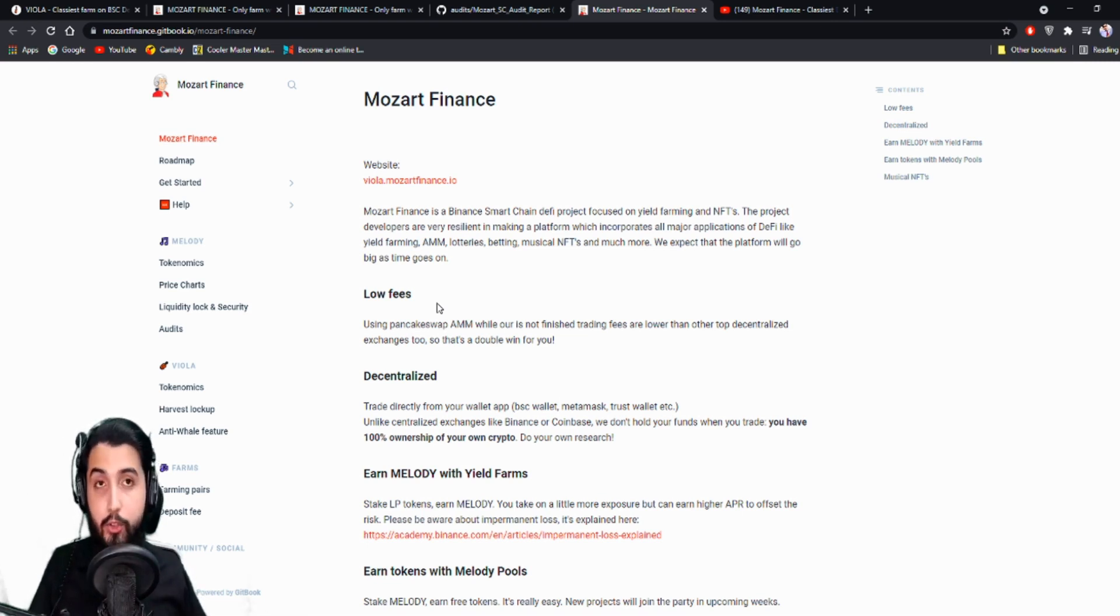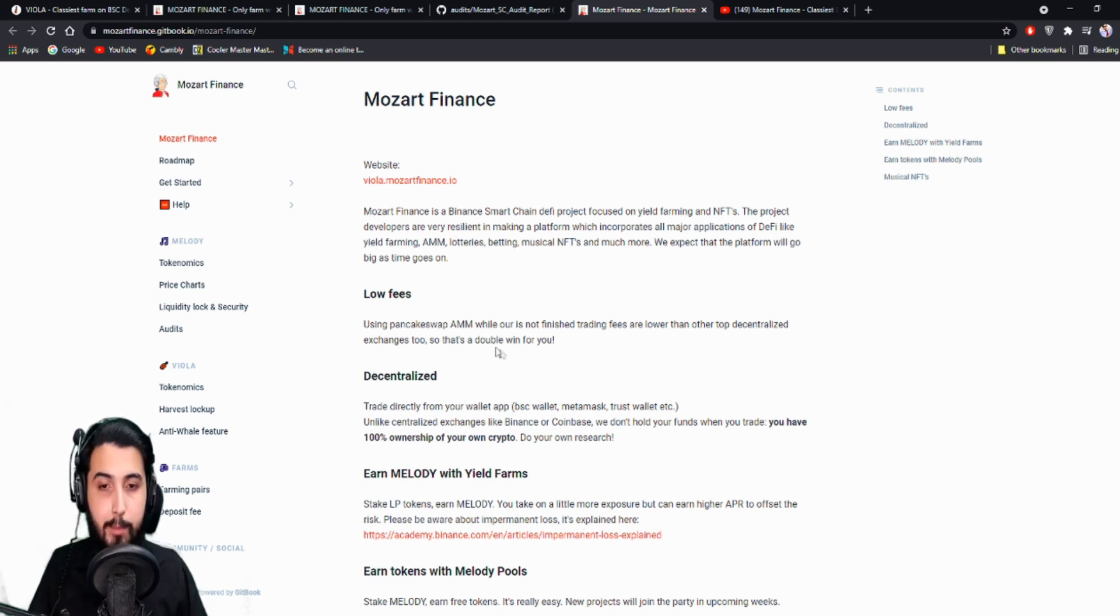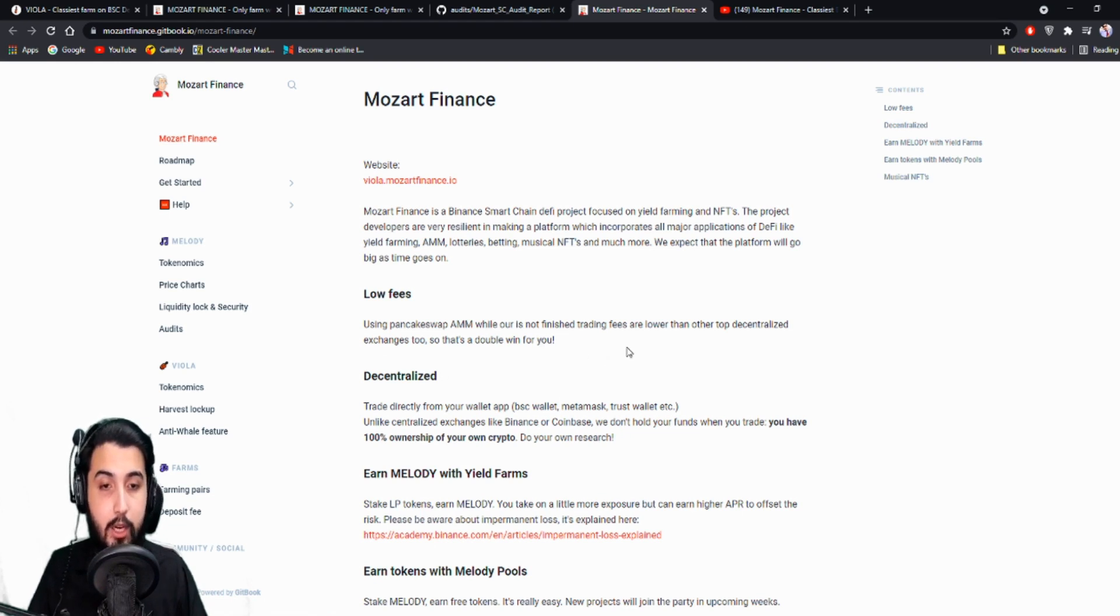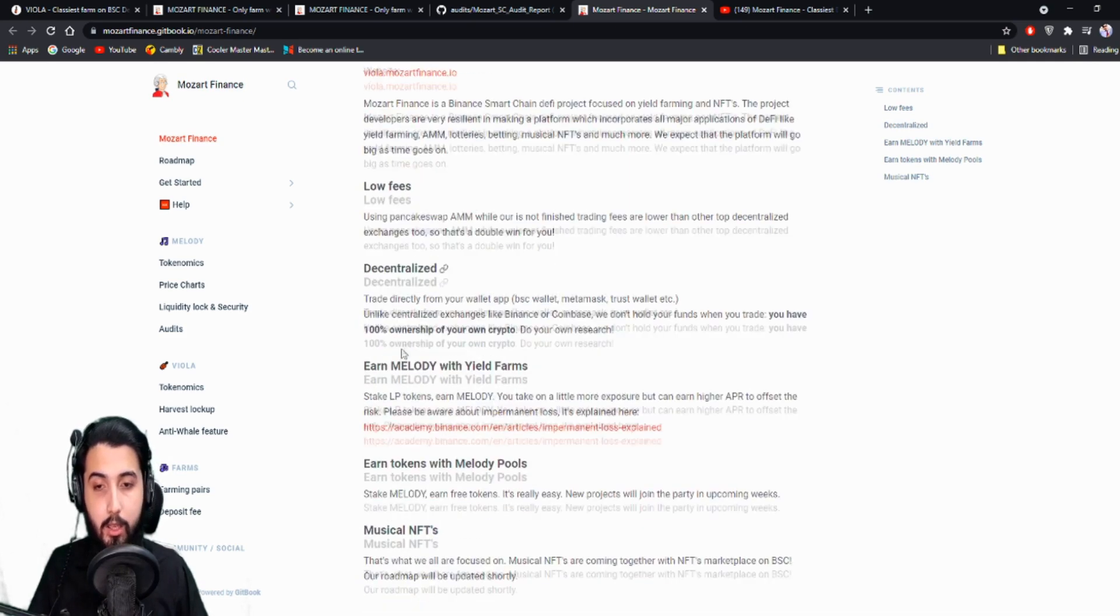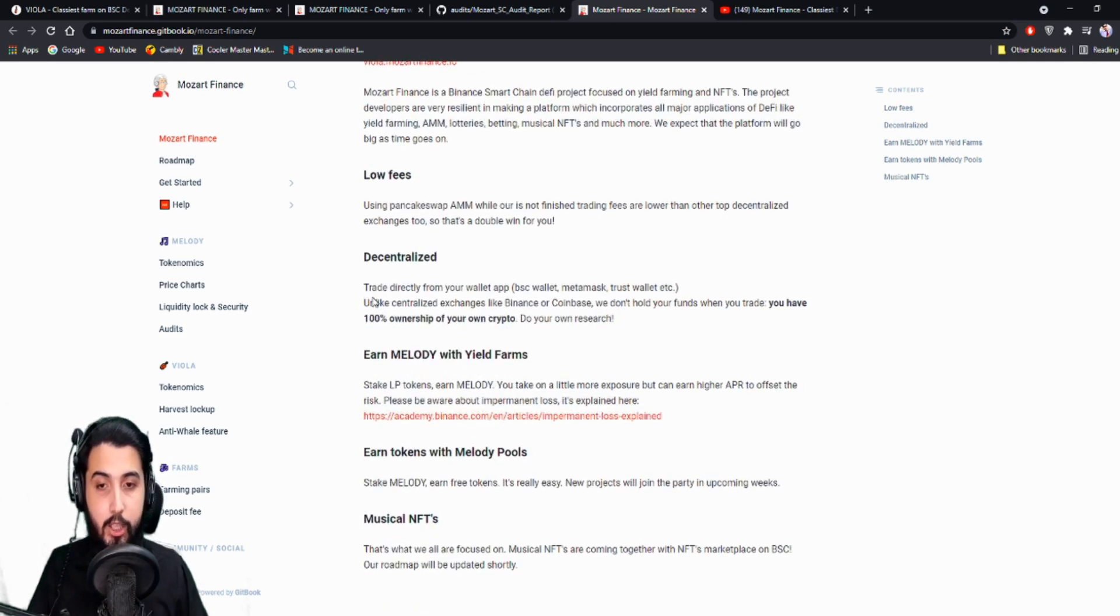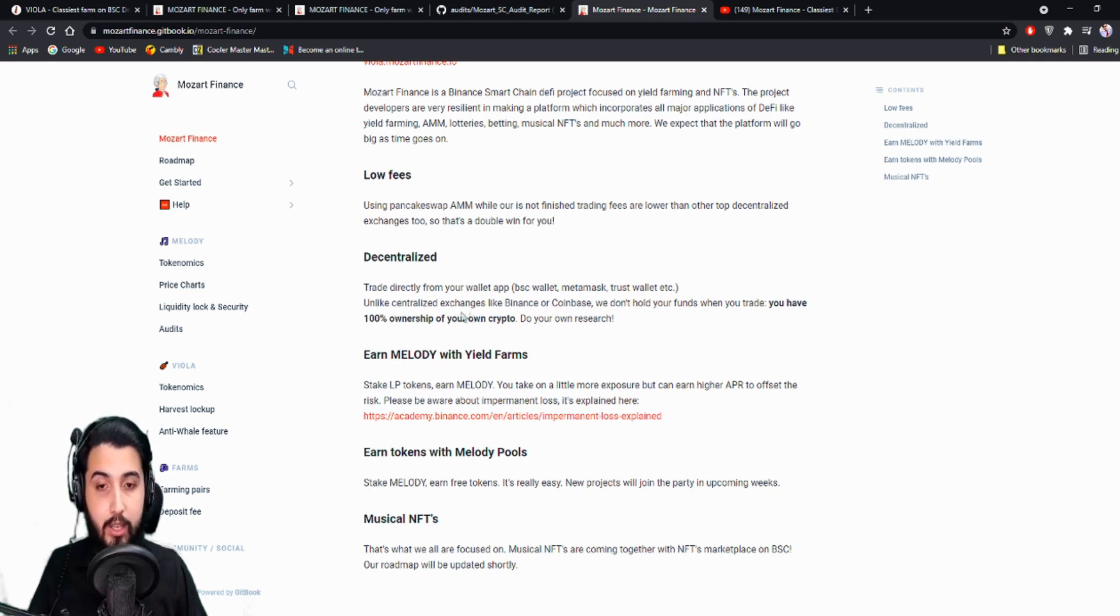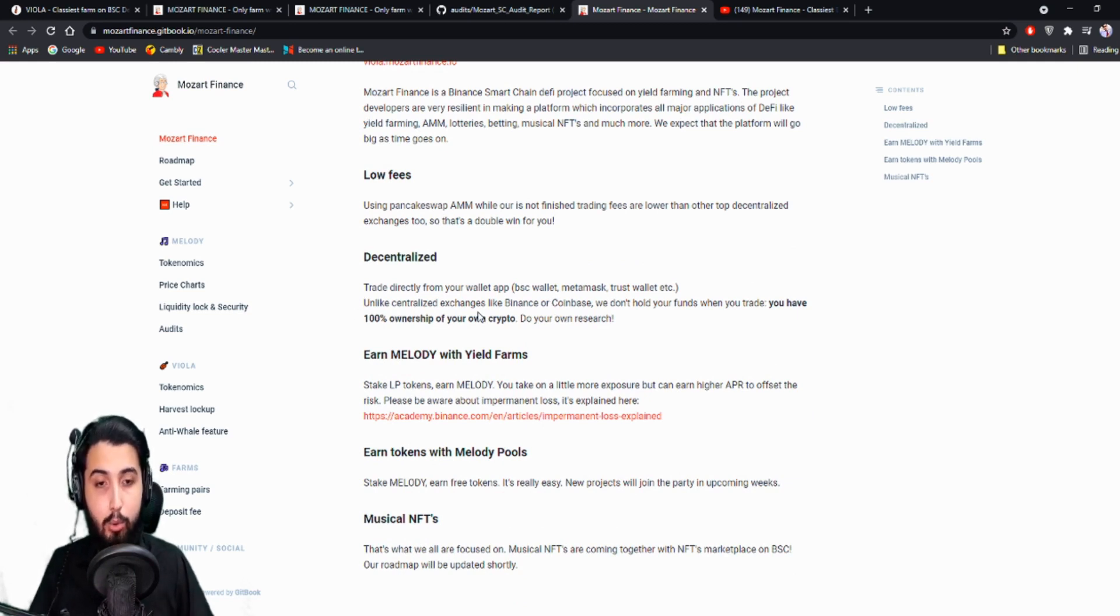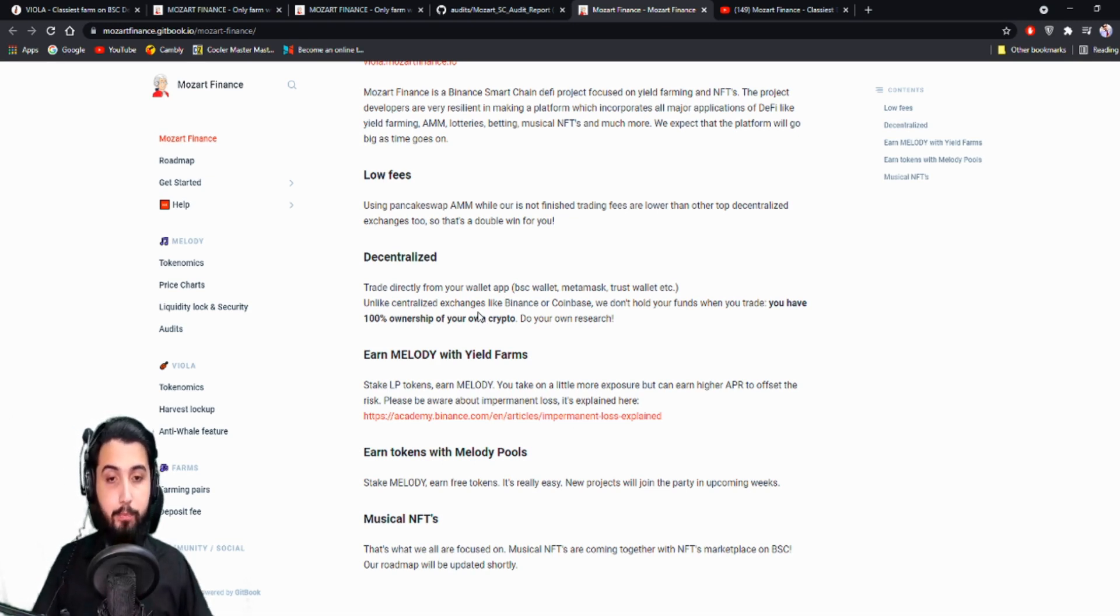Using PancakeSwap AMM. While ours is not finished, trading fees are lower than other top DeFi exchanges too. So that's a double win for you. Decentralized trading directly from your wallet app, which can be BC wallet, MetaMask, Trust Wallet, etc. Unlike centralized exchanges like Binance or Coinbase, we don't hold your funds. When you trade, you have 100% ownership of your own crypto.